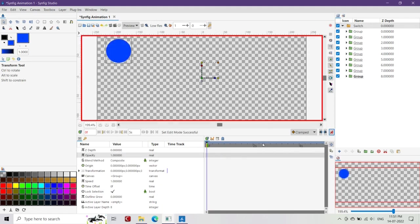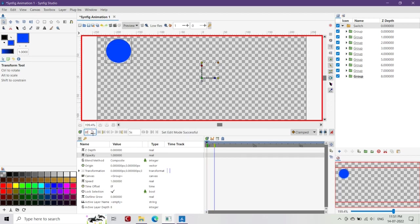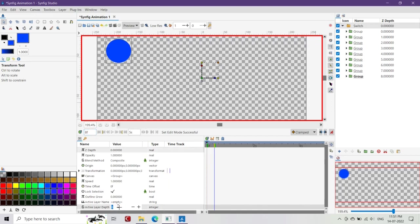After that, all we have to do is enable the animate mode, then go to the frame up to which we want our animation to be in the time track, and then change the active layer depth of the switch group layer to 0.